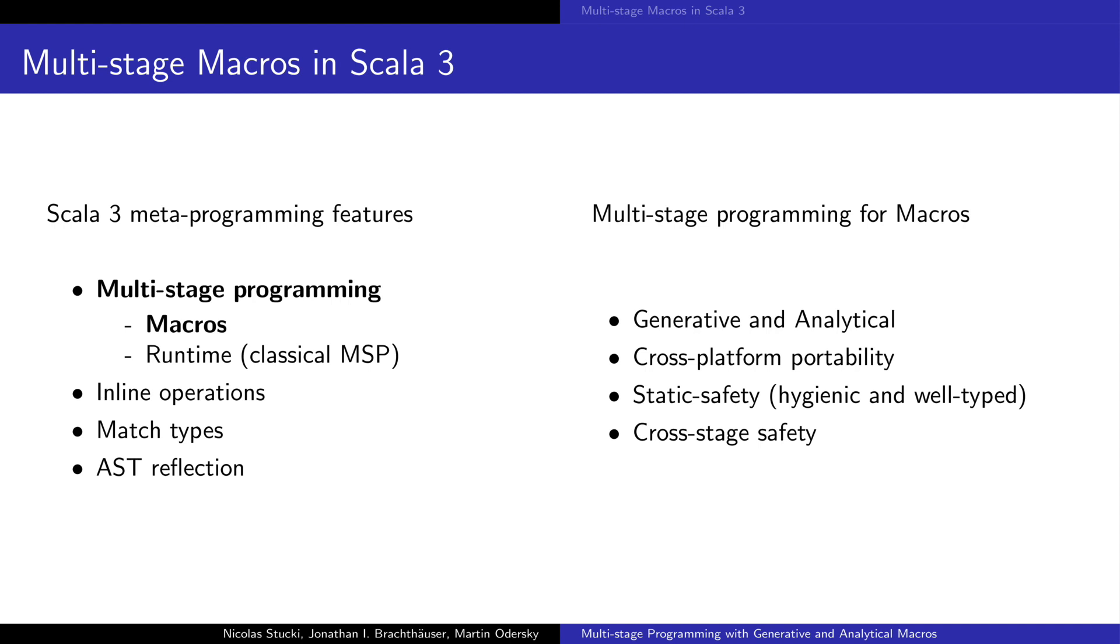Multistage programming provides strong foundations for macros. It provides the ability to generate and analyze code. Cross-platform portability ensures that the generated code can be compiled and used in different machines. And it also provides static guarantees such as hygiene, well-typedness of the generated code and cross-stage safety.